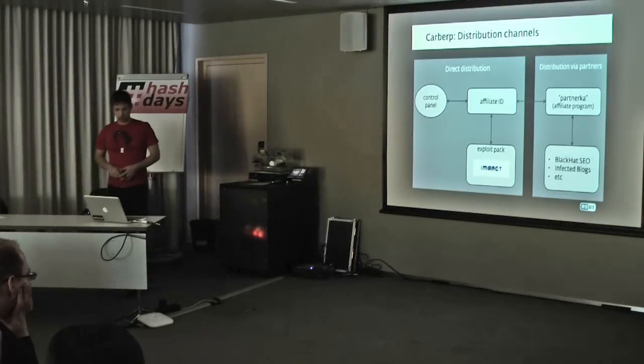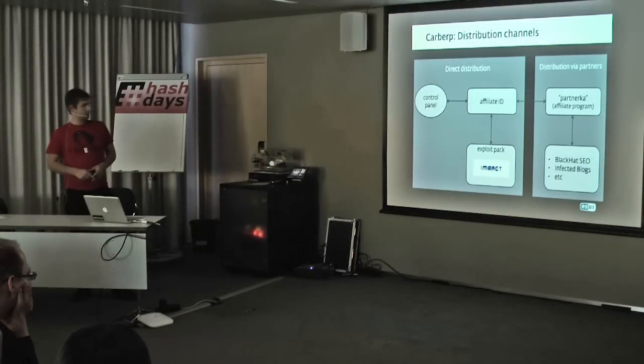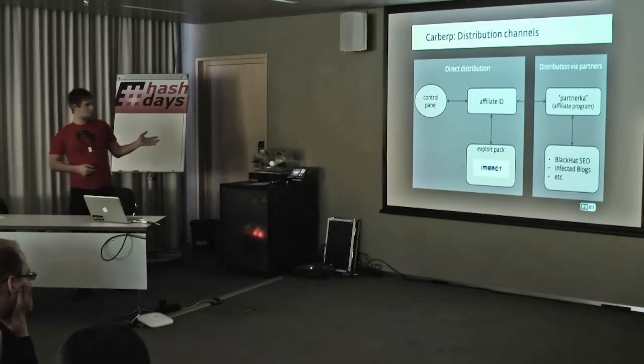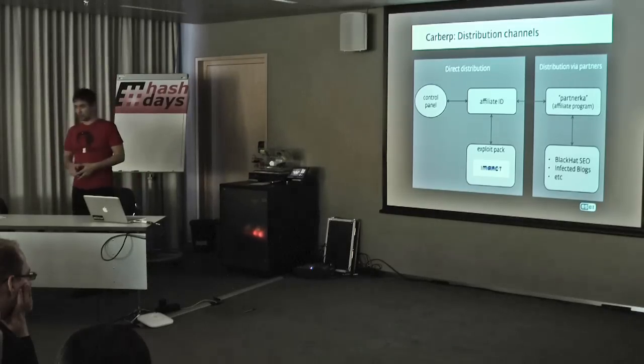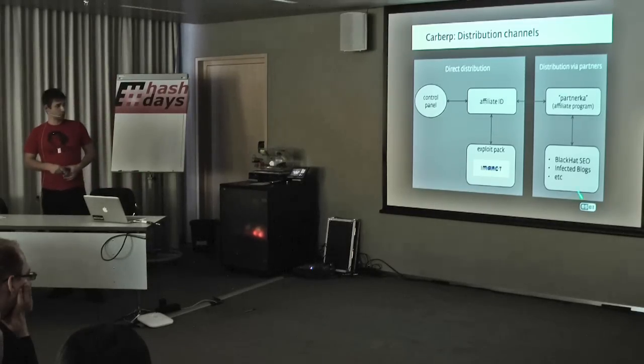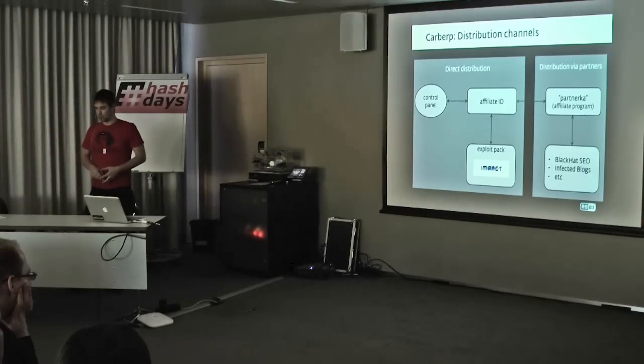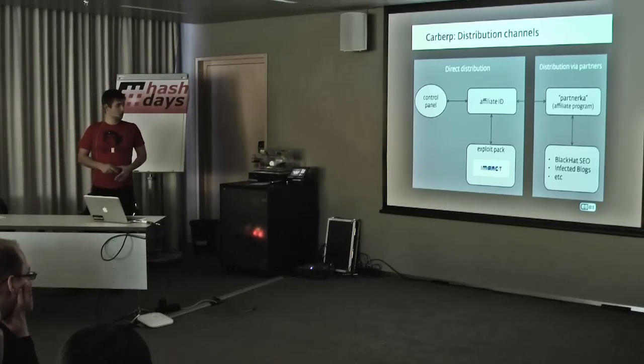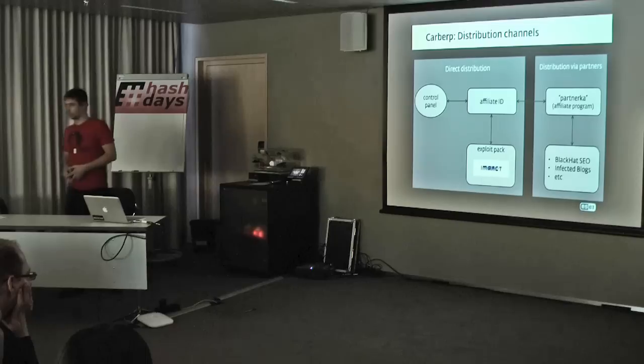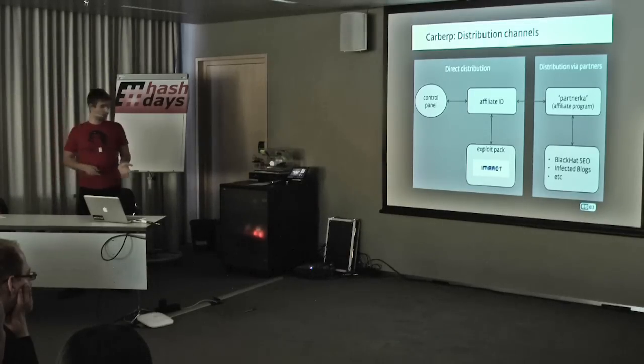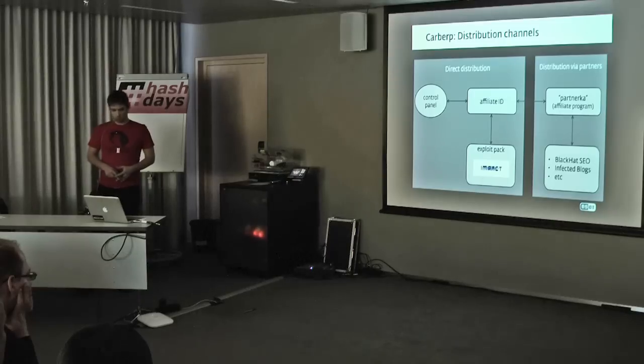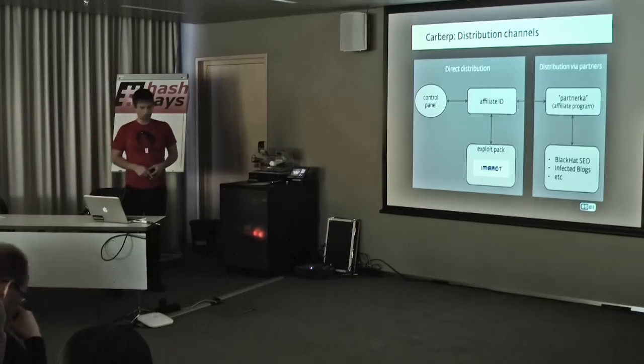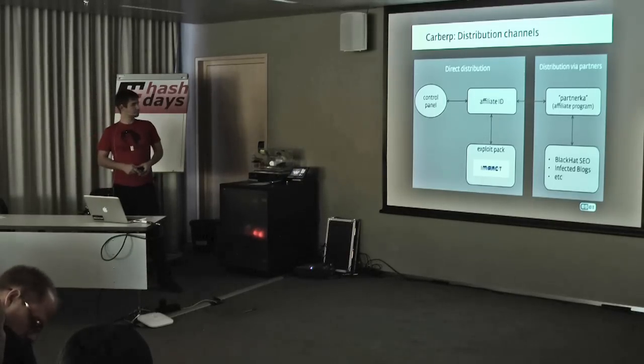As for distribution, the bad guys either handle it themselves or distribute via partners, typical pay-per-install schemes, partner affiliate programs. The typical techniques for distributing malware were used: black hat SEO, infected blogs, drive-by downloads, and instances where the Impact exploit pack was used were quite numerous as well.